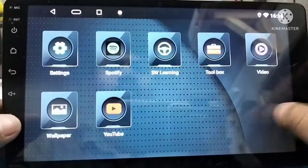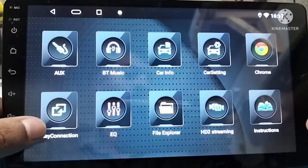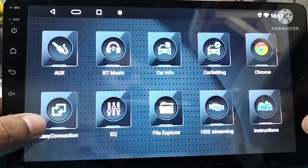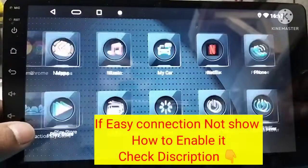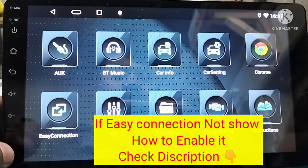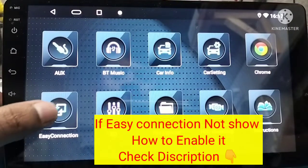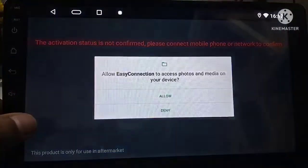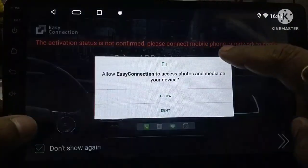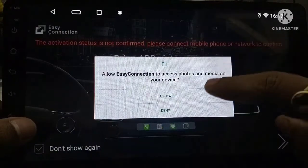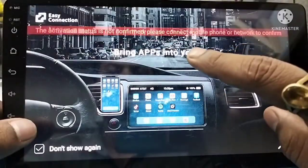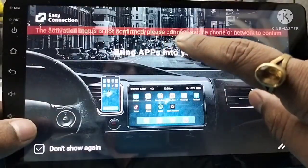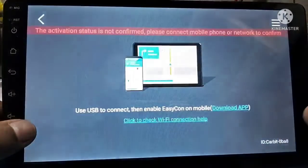If it is not activated, we will show this in the description box and we will show how to enable it. First of all, we have to allow activation status in order to activate it.